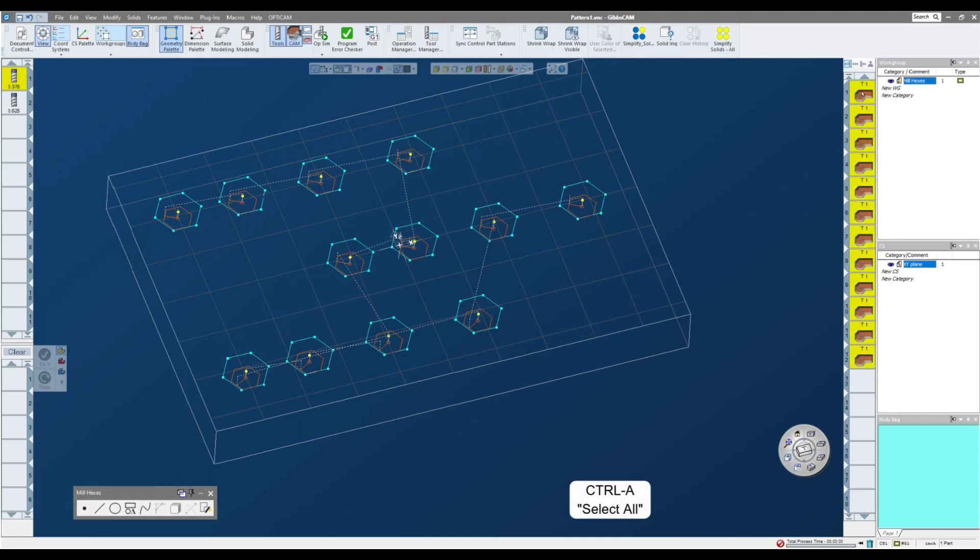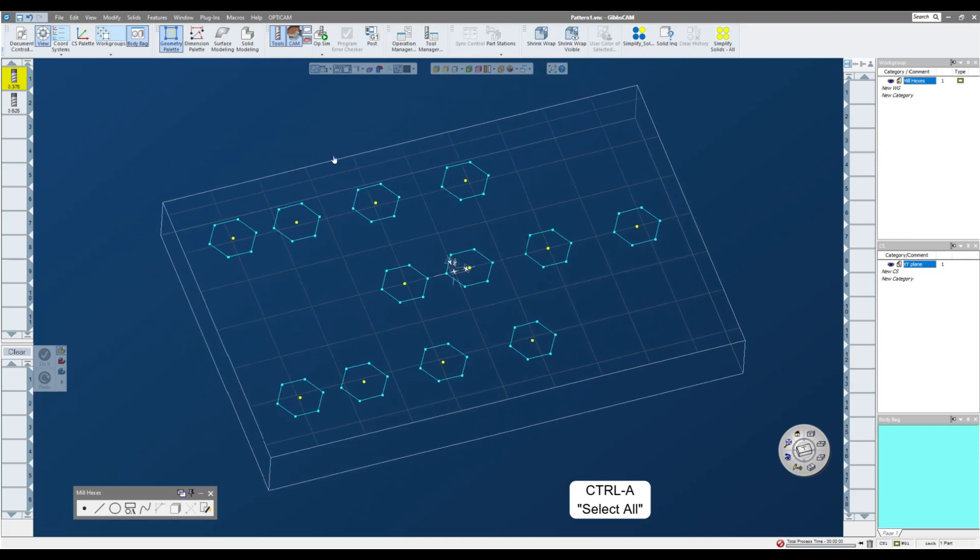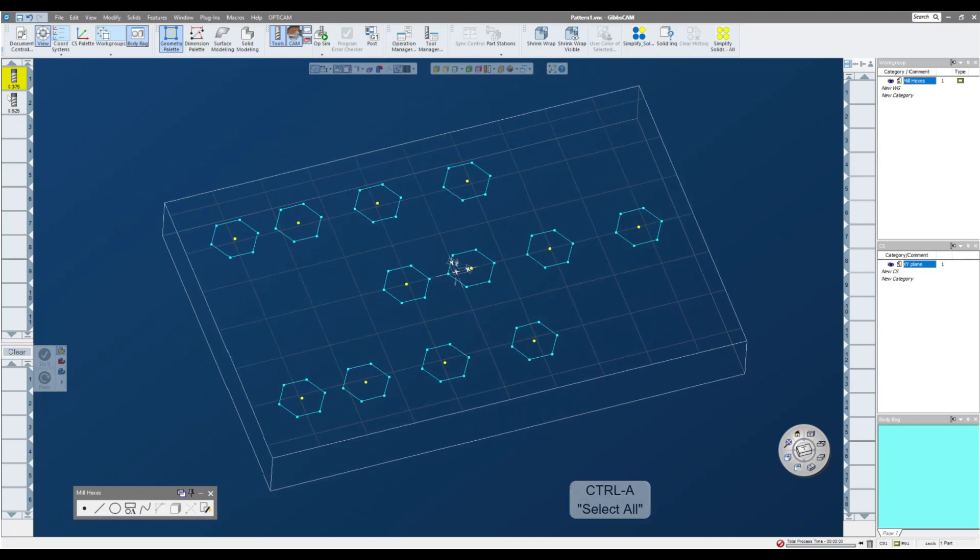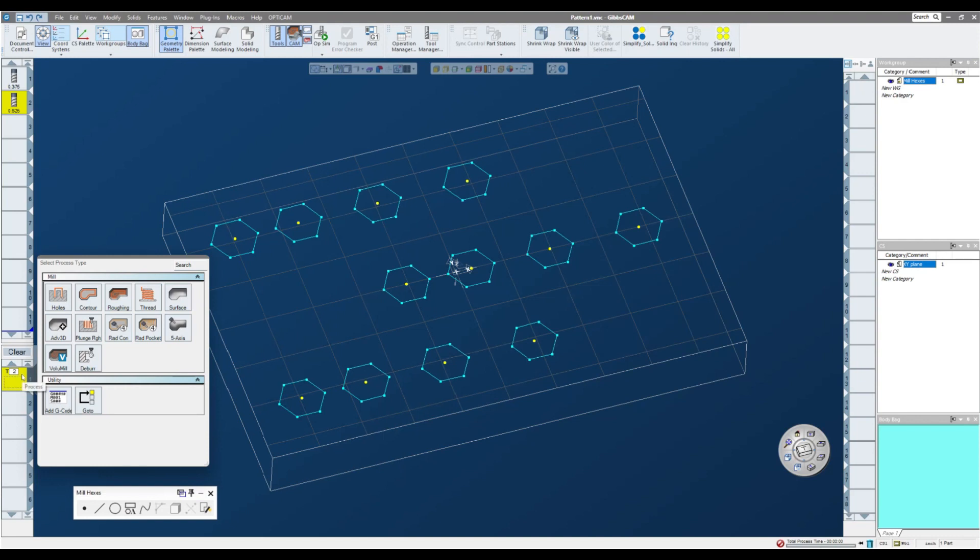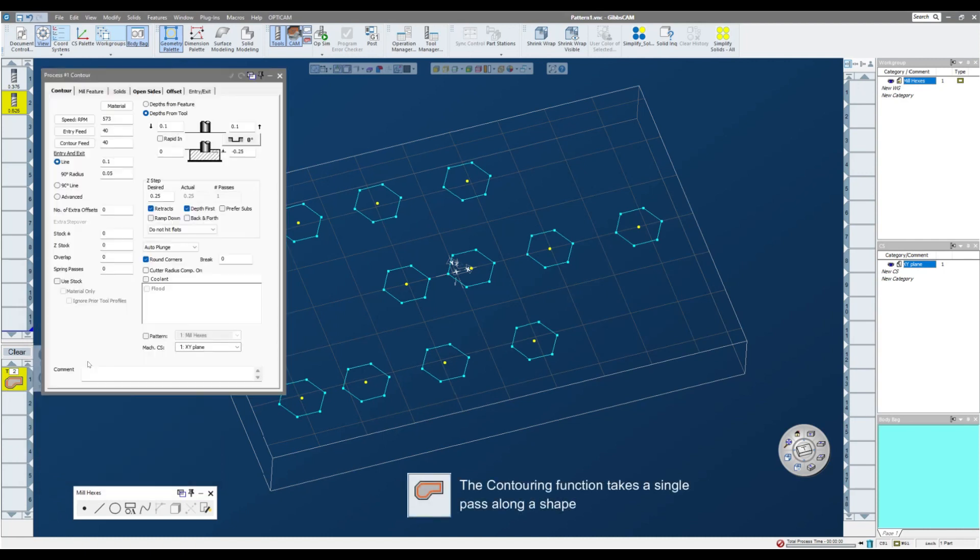So I'm gonna select all of these, hit the delete key, and delete all of those operations. Now, say for instance, I was doing a contour, not a pocketing routine. A pocketing routine would clear an area. A contour is just applying a single toolpath to a piece of geometry. Let's cut a contour.